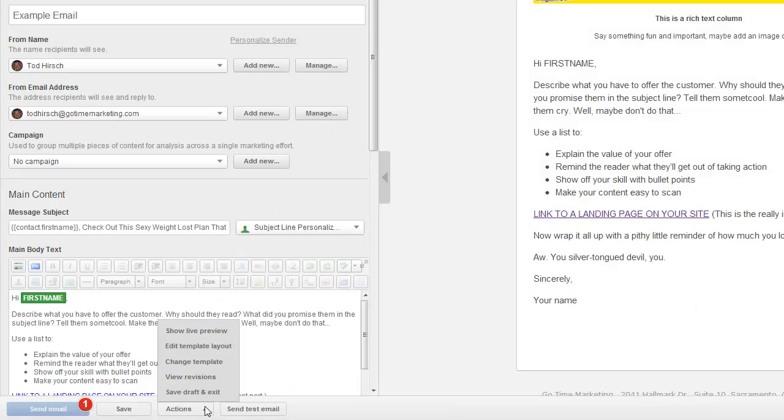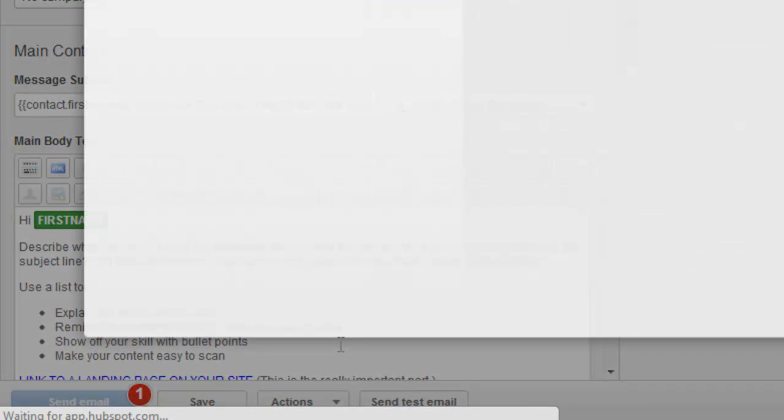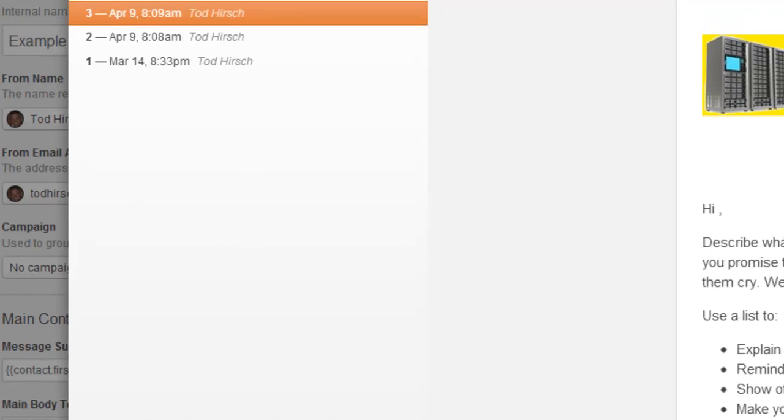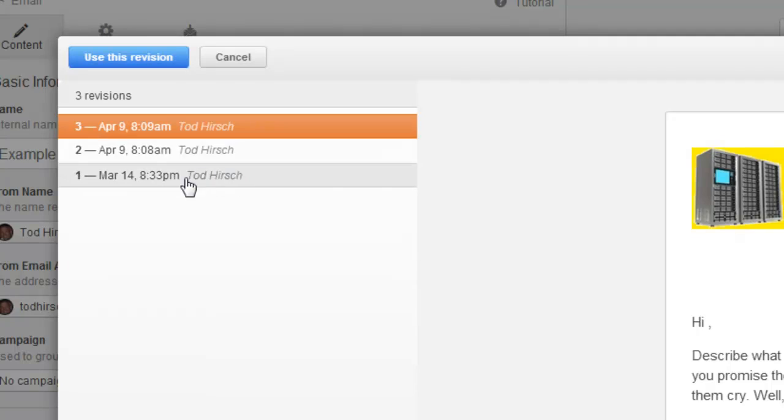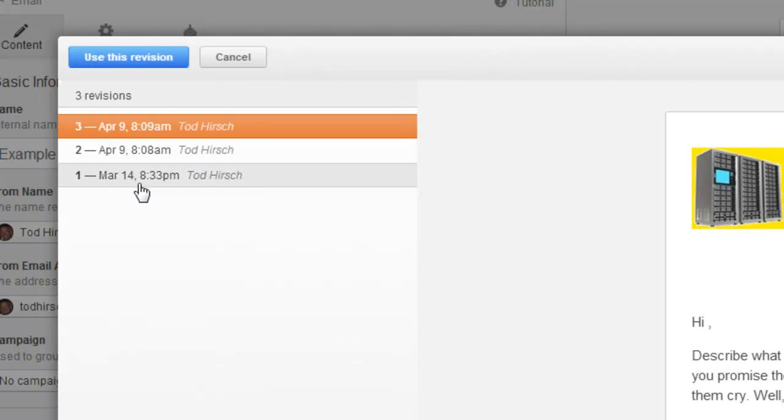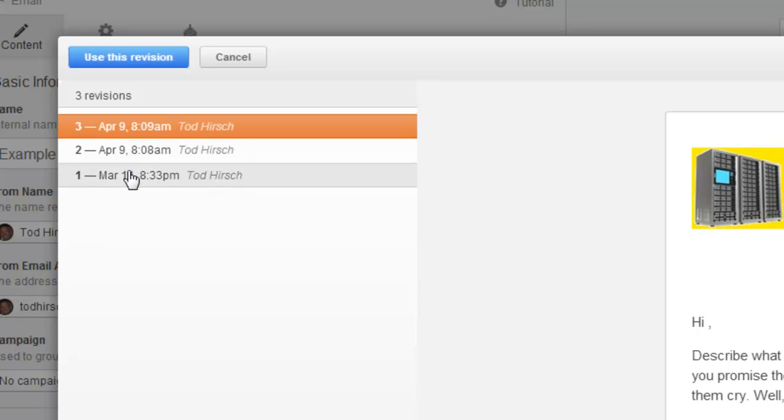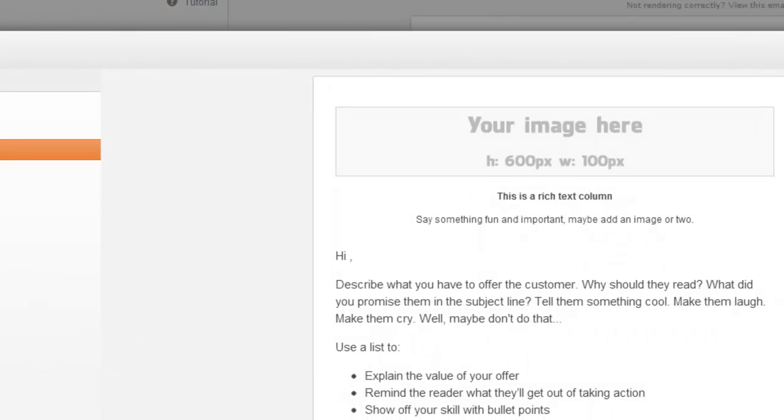Next up is view revisions. This is kind of nice. Basically, every time you're working on your email and you save it, HubSpot creates a new version of it. And so if you make a mistake or had an earlier version you like better, you can just click on that button, view revisions, and you can see up here that there's just different versions here, different revisions, they call them, which is kind of nice. So I created the original one on March 14th, then one on April 9th at 8 a.m., and another one at 9 a.m. But then you can just go back to those earlier versions, and you can see it doesn't have the banner image there anymore. Kind of nice if you make a mistake or you liked an earlier version better.